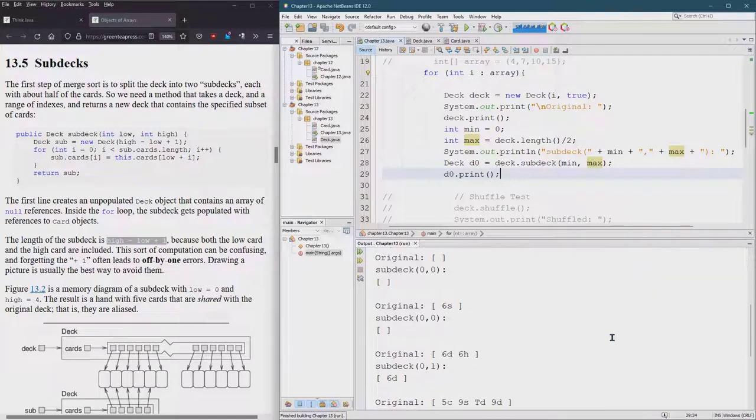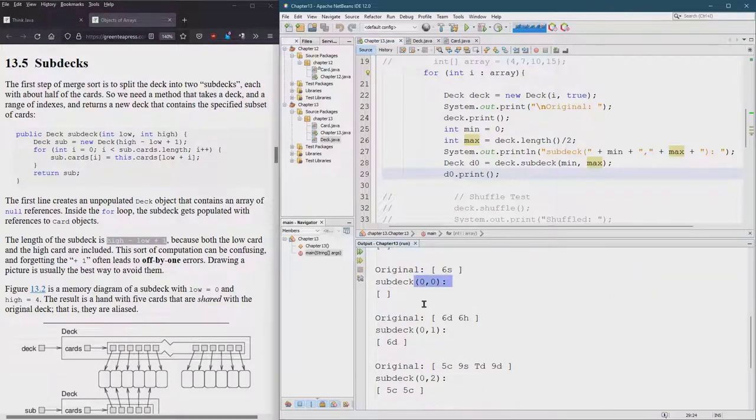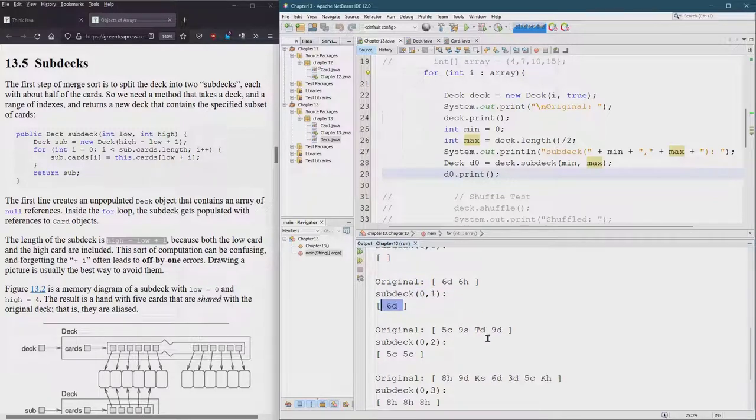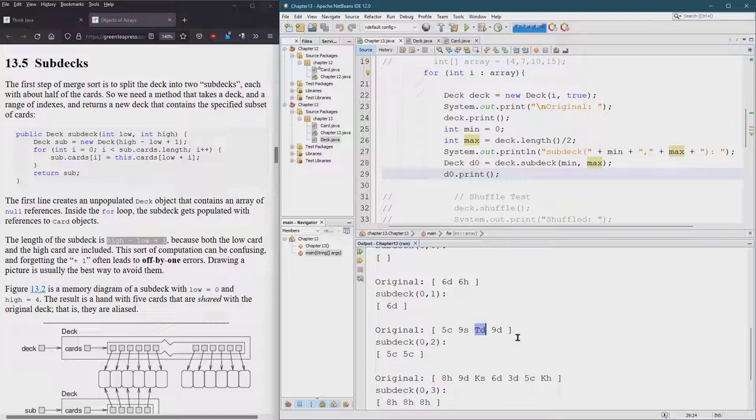All right, so sub deck zero zero looks like it works, sub deck zero one works, sub deck zero two. So it goes, remember, it goes up to the index two but does not actually use index two.